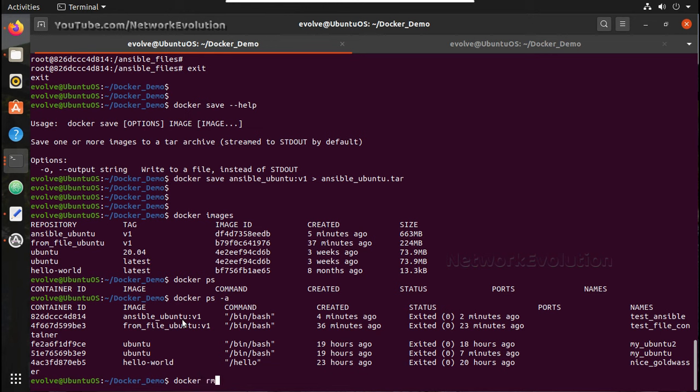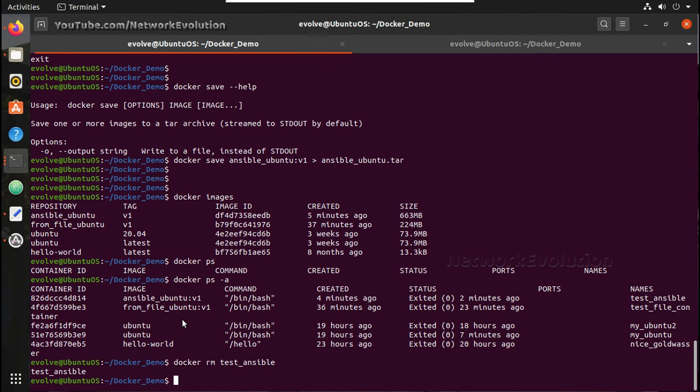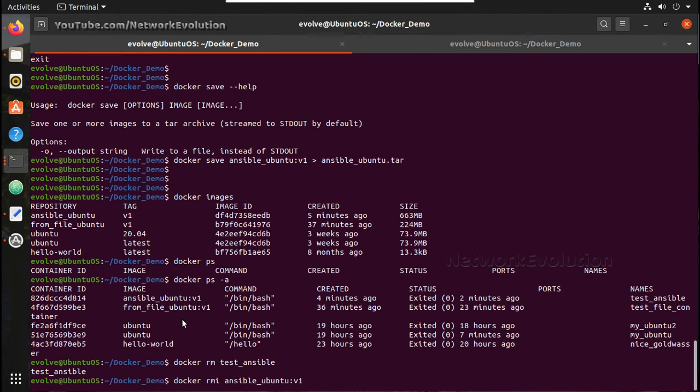So I will stop the container and delete the image. Docker rm test_ansible, I will delete this container. Then I will delete the image, rmi ansible_ubuntu.